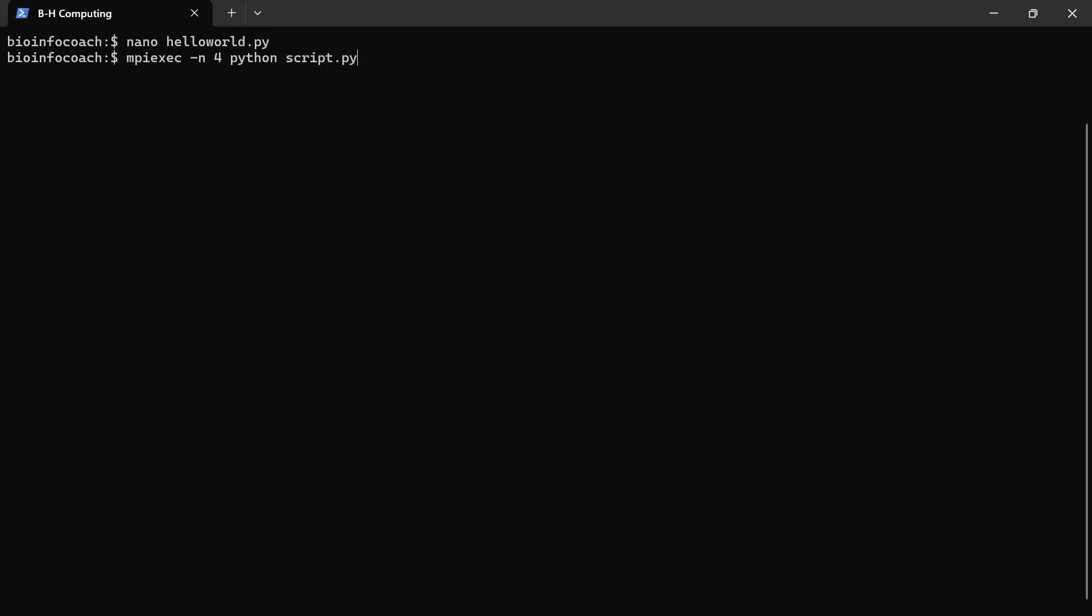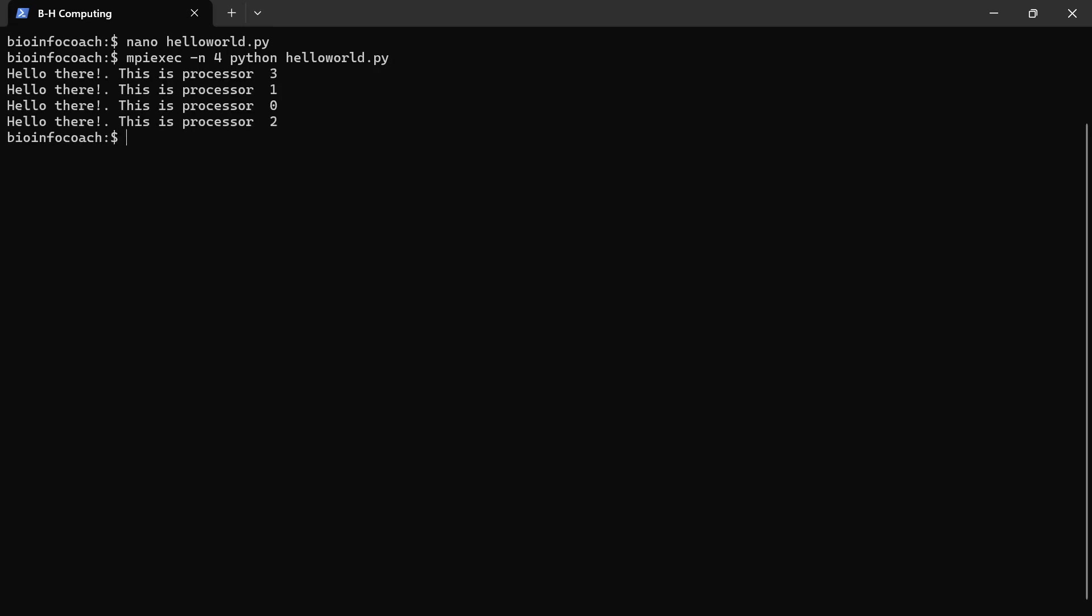Our script is called helloworld.py. This is how it's going to be. Let's execute the script. Now it's done.